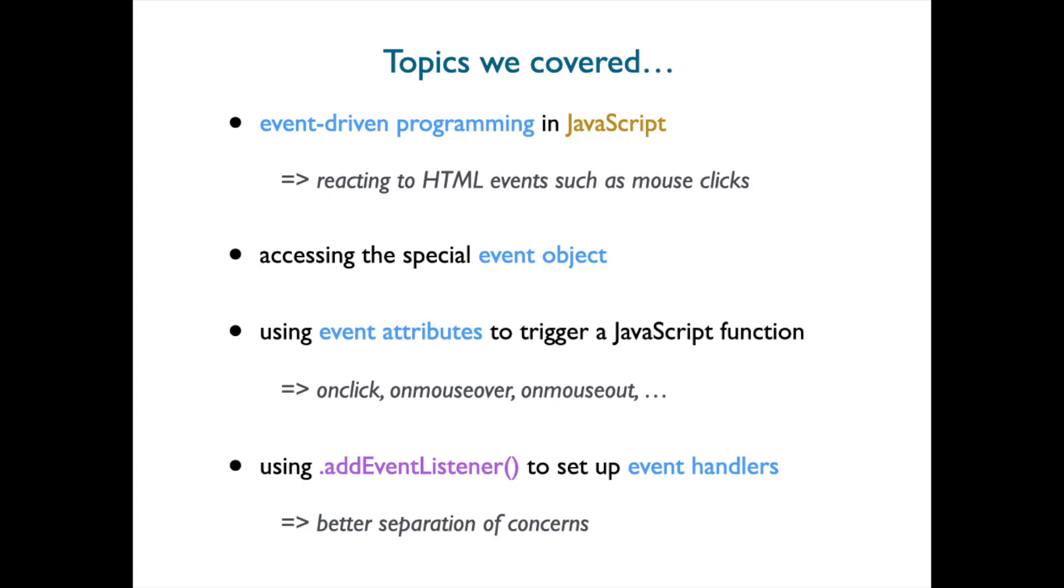And that's it for this mini-video. We've introduced event-driven programming in JavaScript. In other words, reacting to HTML events such as mouse clicks. We've introduced the special event object that is created by the browser when an event occurs, allowing you to extract more context about what just happened. We looked at how we could use event attributes to trigger a JavaScript function call. And finally, we looked at how we could do the same thing using event handlers set up by this addEventListener method, leading to better separation of concerns.